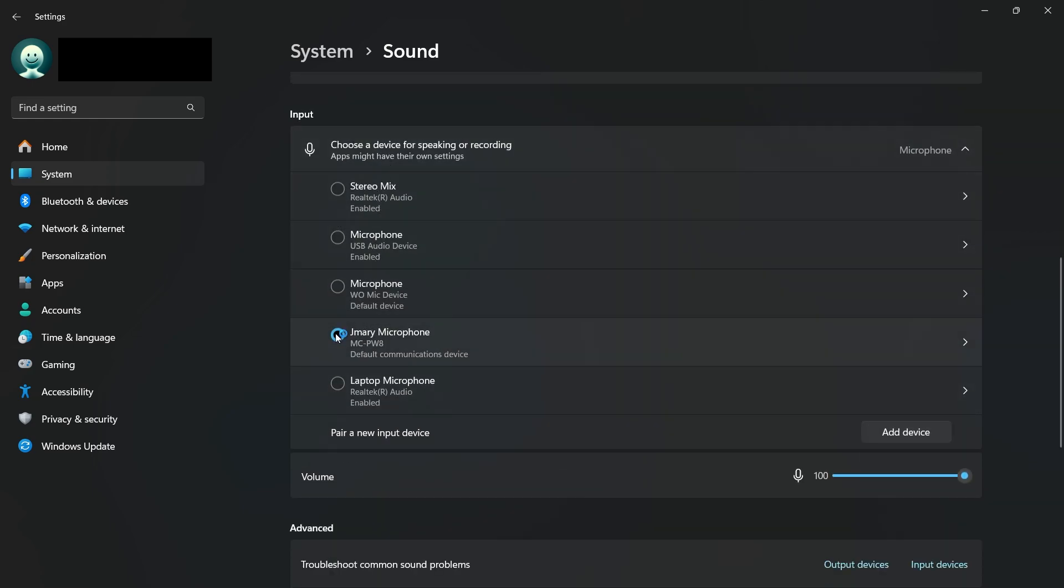To test if Windows is detecting your microphone, speak into it and check the blue volume bar. If it moves, your microphone is working. If it doesn't, you may need to adjust additional settings.